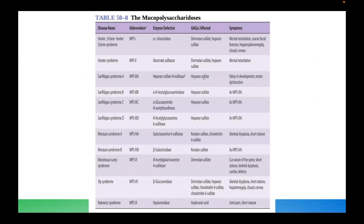I want to share this infamous table from Harper's Biochemistry on mucopolysaccharides. MPS1 is the famous Hurler syndrome — also known as Hurler-Scheie syndrome, though most exams just mention Hurler's. The enzyme deficient is alpha-L-iduronidase, and the specific glycosaminoglycans affected are dermatan sulfate as well as heparan sulfate.